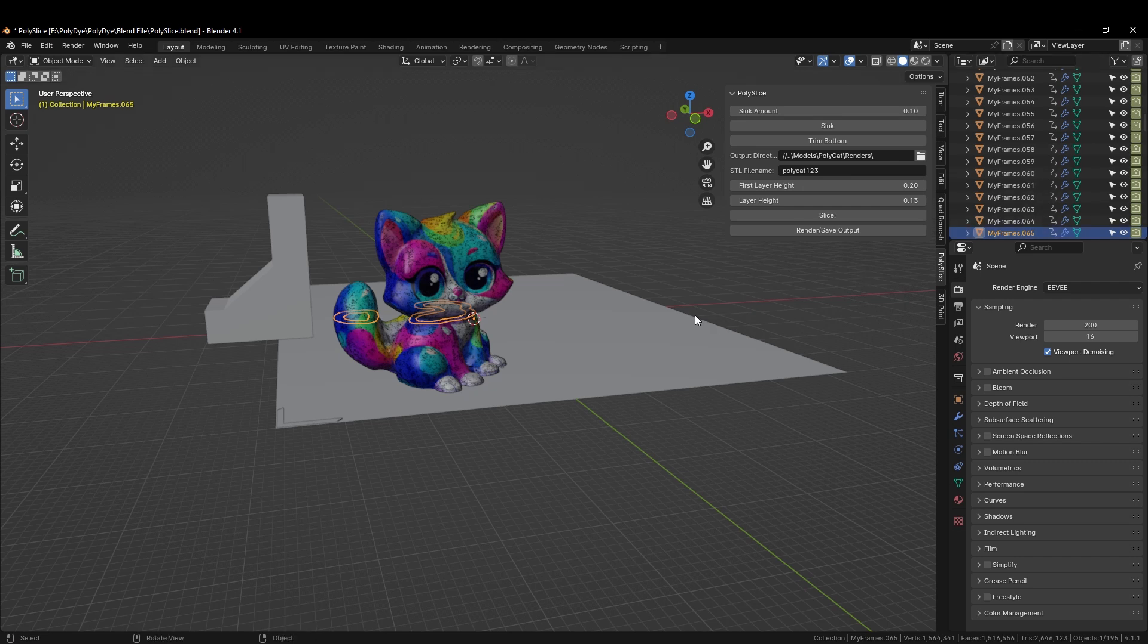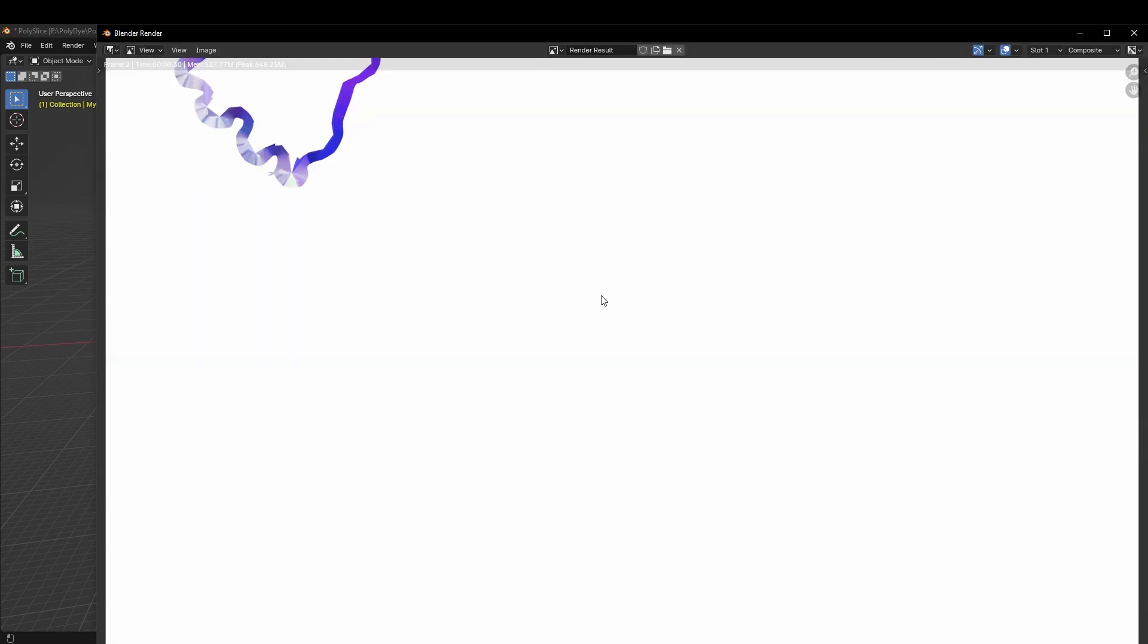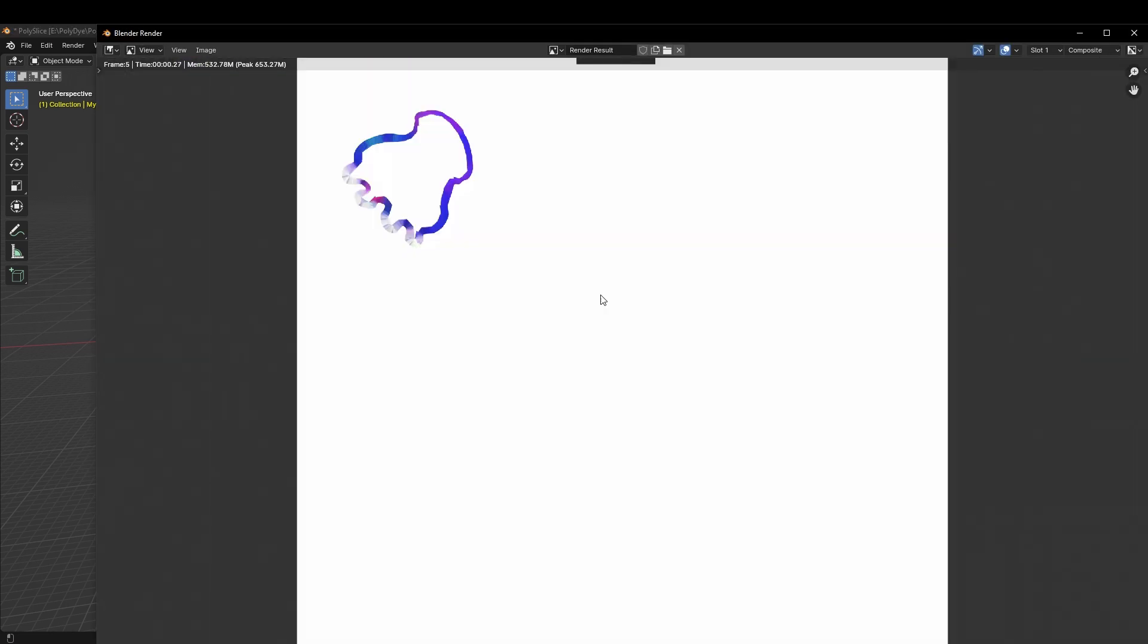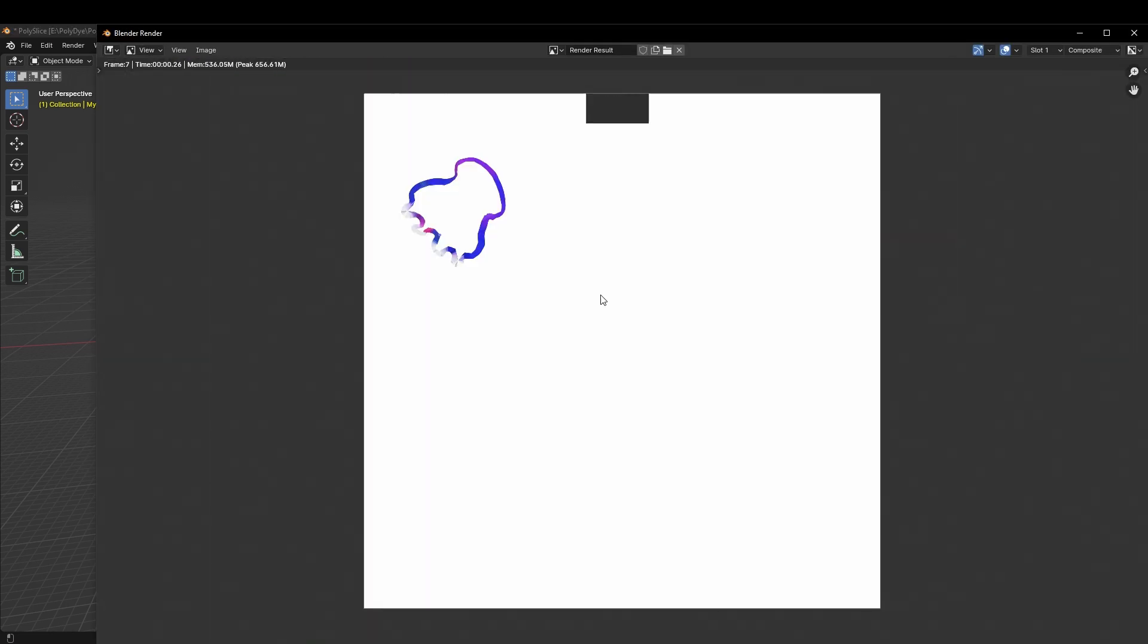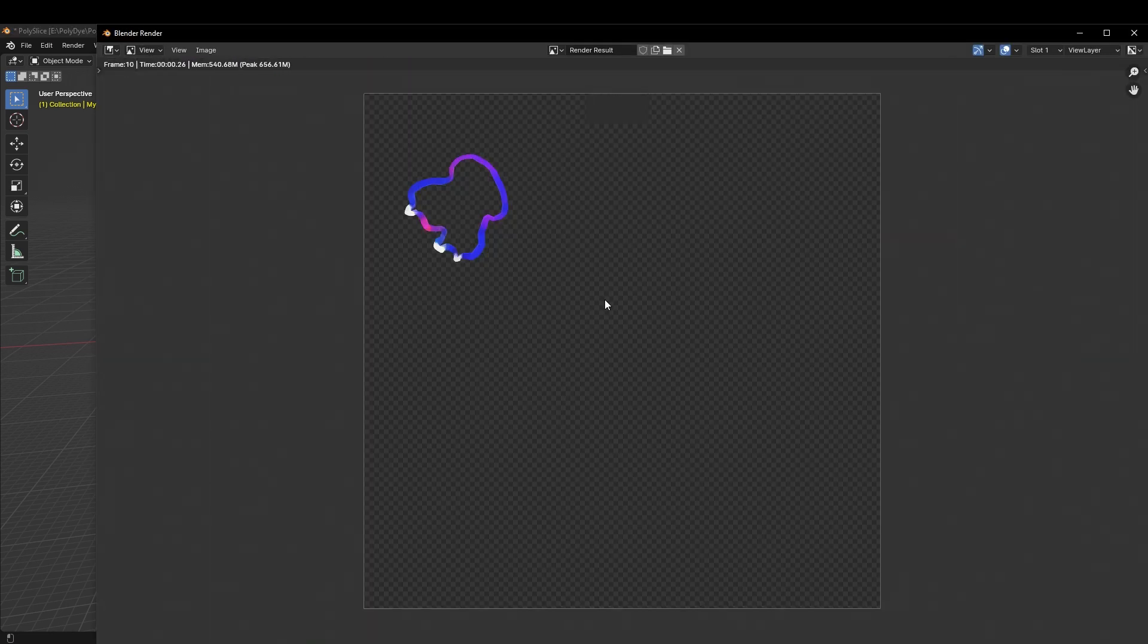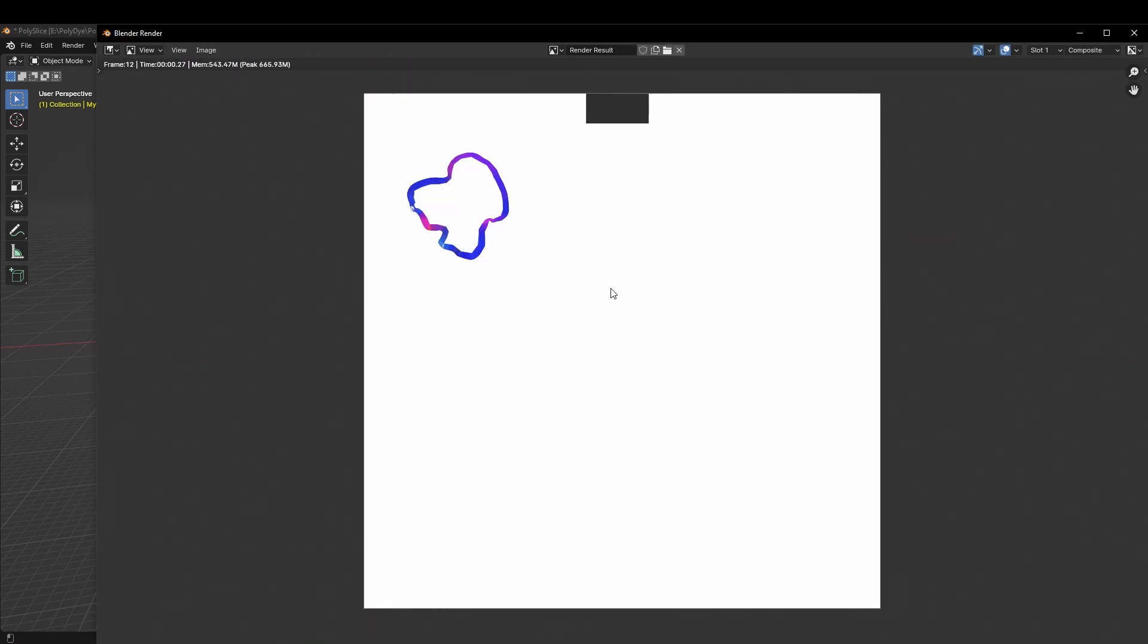We now need to render these slices to our output folder, as well as save the STL file. We do this by hitting the render output button, which prepares each slice. This also takes a couple of minutes, so once again I will skip ahead.